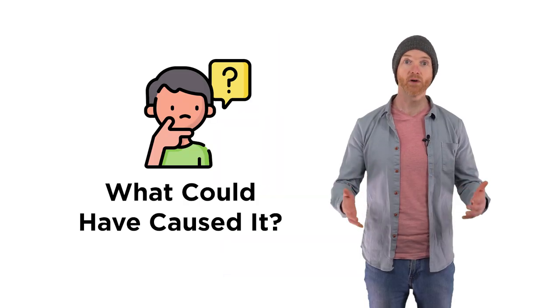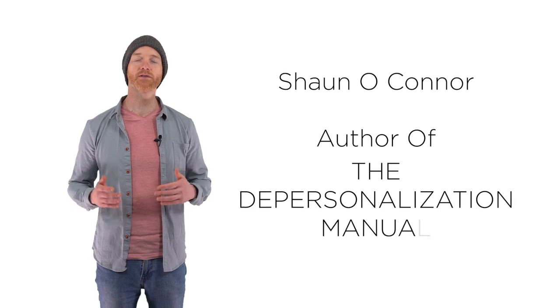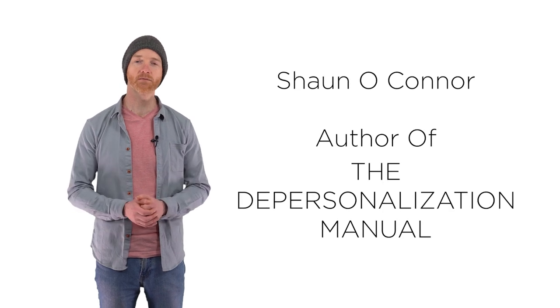Depersonalization can be a really strange experience, and one of the most common questions for people who get it is, what could have caused it? Hey everyone, I'm Sean O'Connor, author of the Depersonalization Manual.